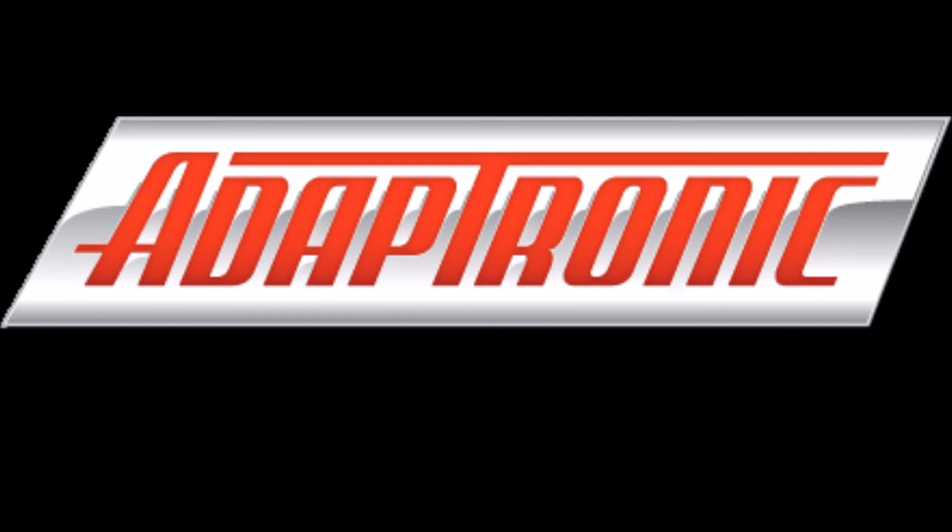Hi everyone, I am Sean from Turbosource. I will be revealing the new Adaptronic M2000 ECU today.